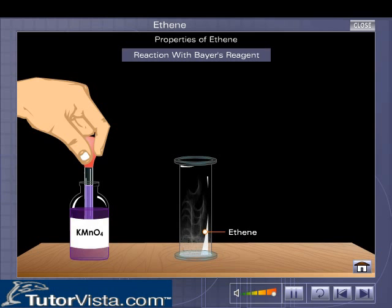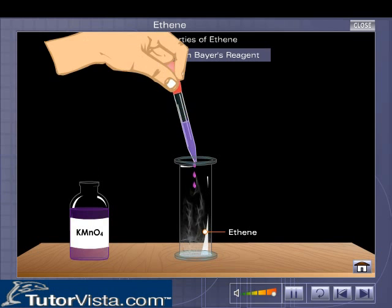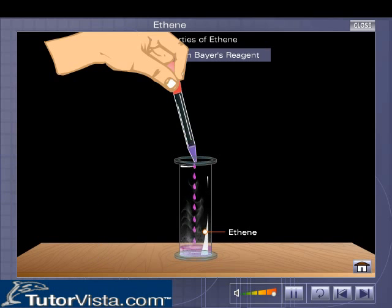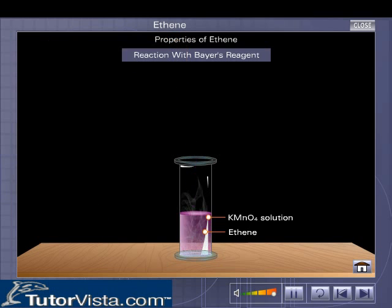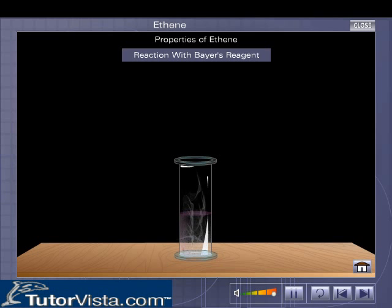Reaction with alkaline potassium permanganate solution. Ethene decolorizes the purple-pink color of alkaline potassium permanganate solution.